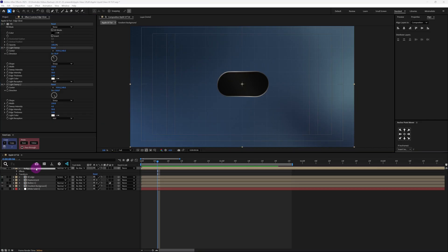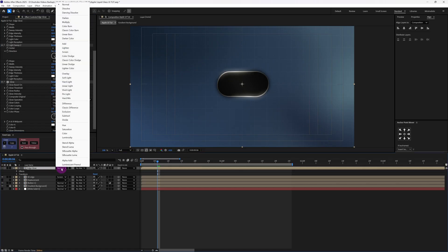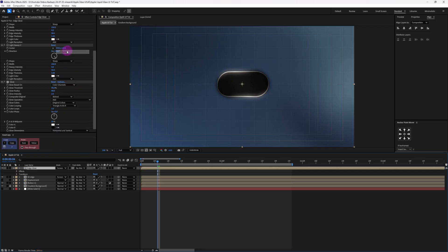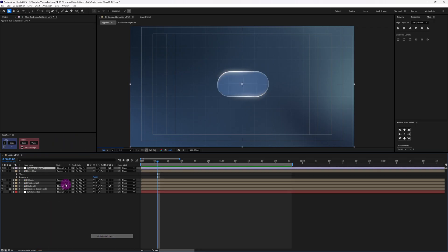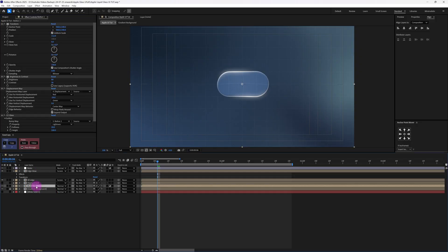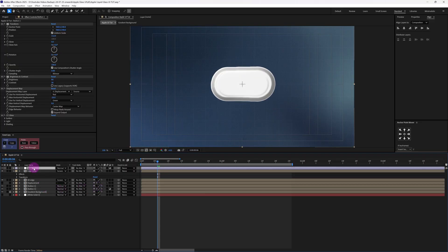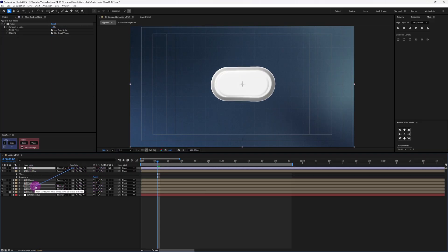Finally let's apply glow — decrease the threshold to 45, increase the radius to 40, and slightly increase the intensity. Now change the blending mode to screen. Let's add an adjustment layer, rename it noise, apply noise and increase it to 4%. Duplicate this button layer, turn off everything, and use that button layer as an alpha matte.